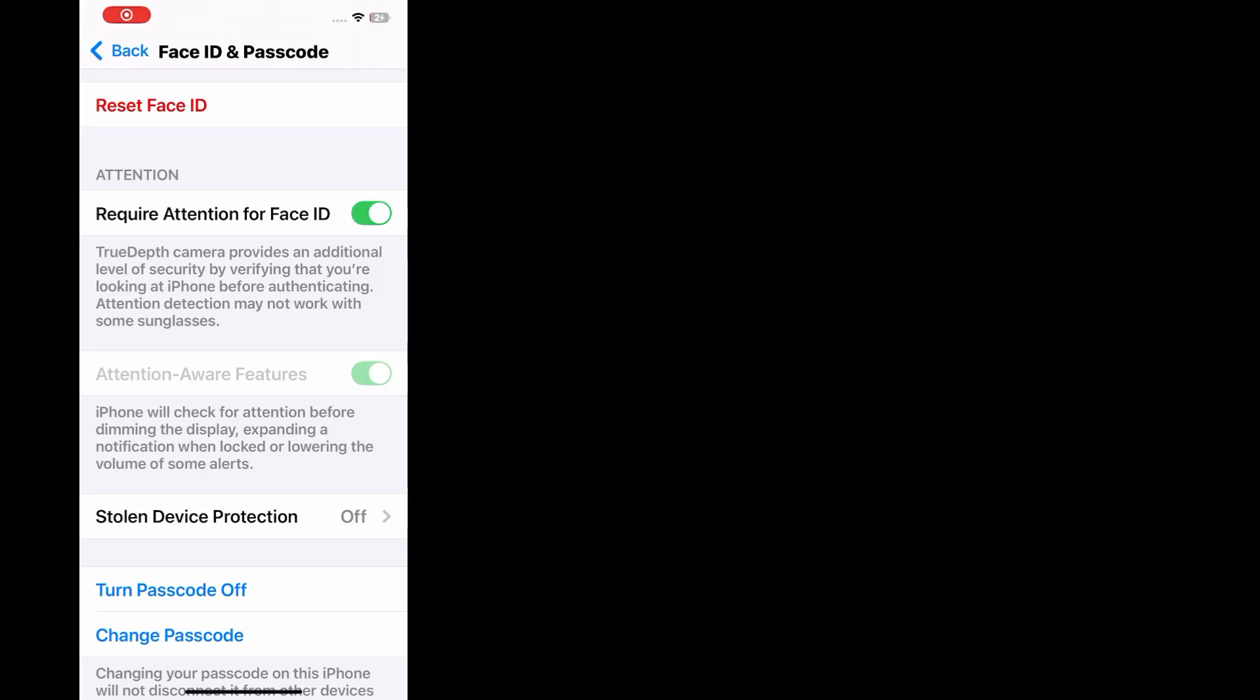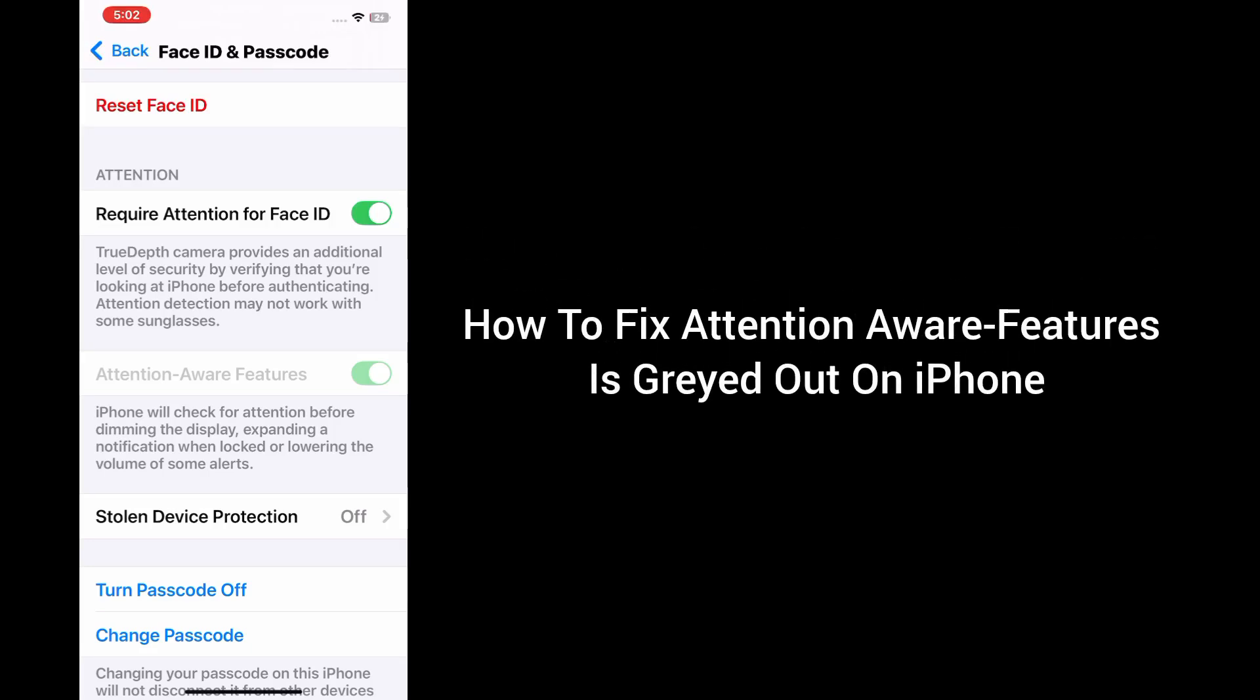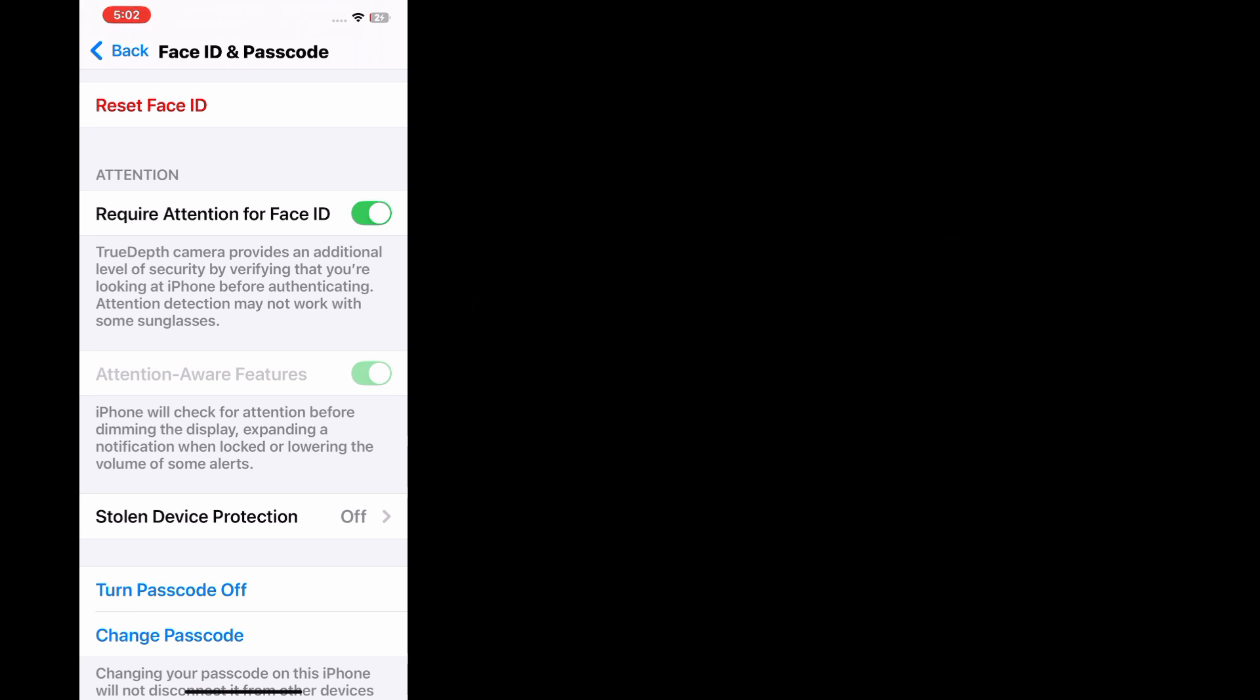Hello everyone, welcome back to our YouTube channel. In this short tutorial, I'll teach you how to fix attention aware features is greyed out on iPhone. So let's get started without any delay.